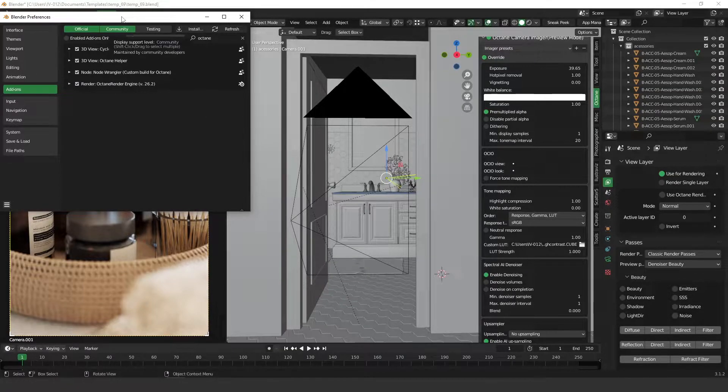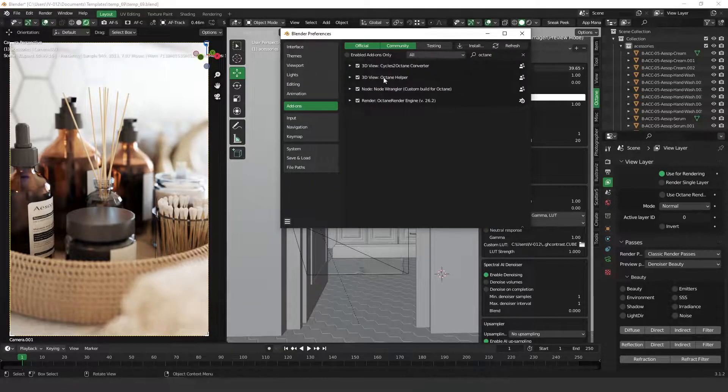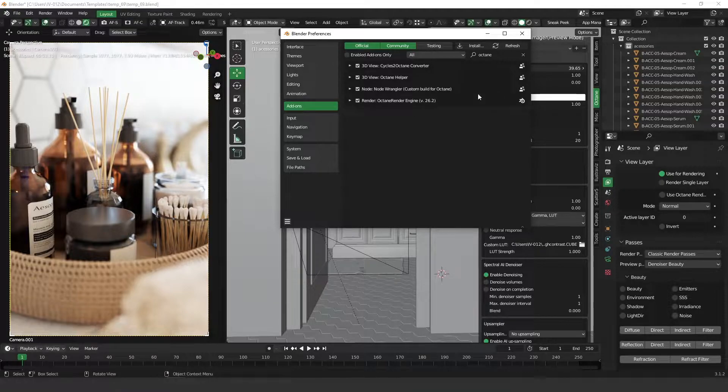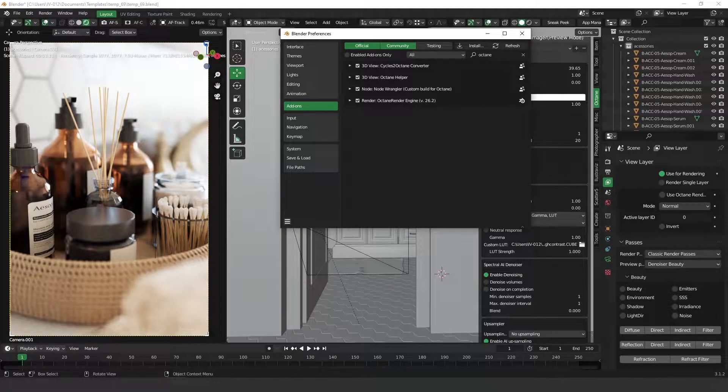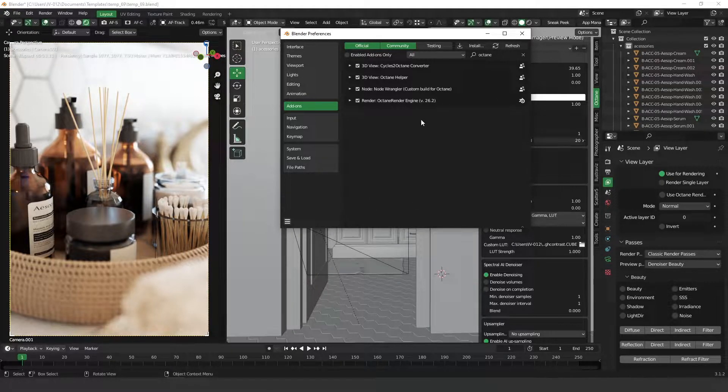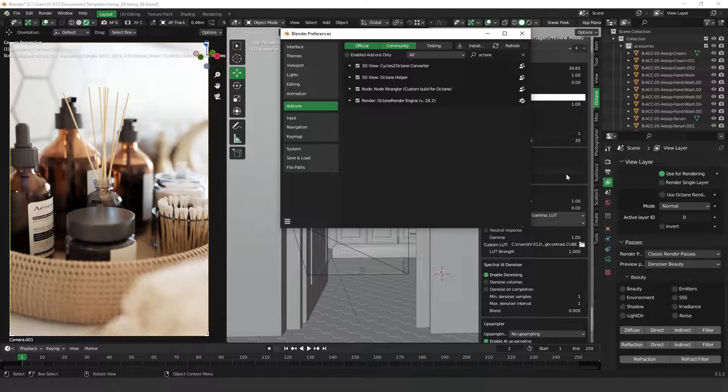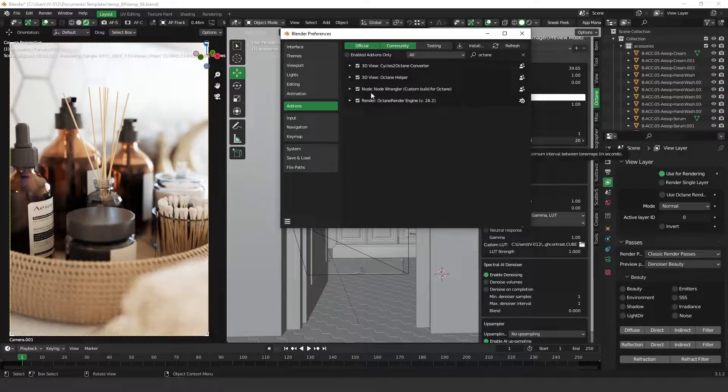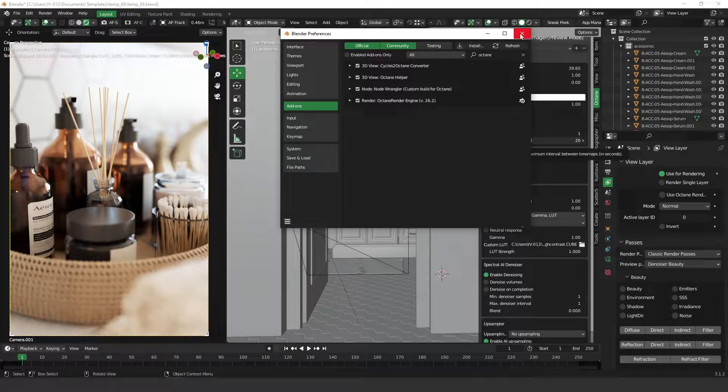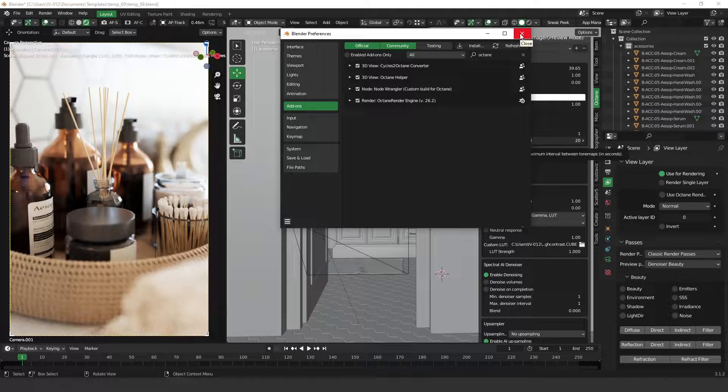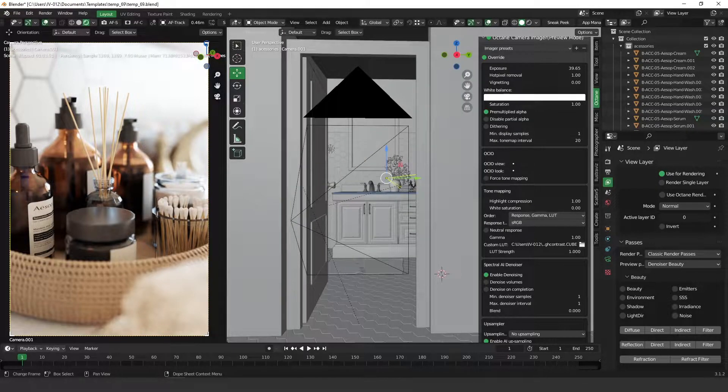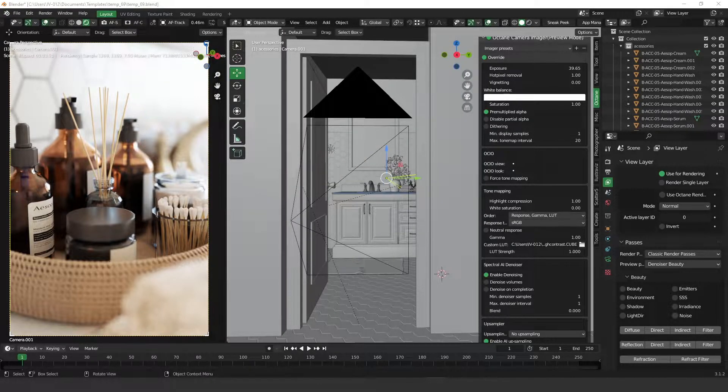This one is already the free tier, so you can download it for free. There is no problem at all. And also, the second thing that you need to check out is your driver, your NVIDIA driver.